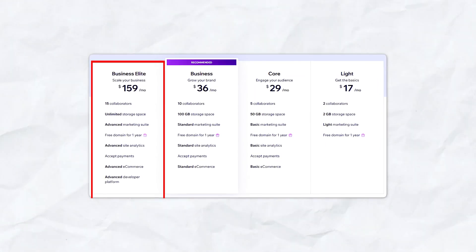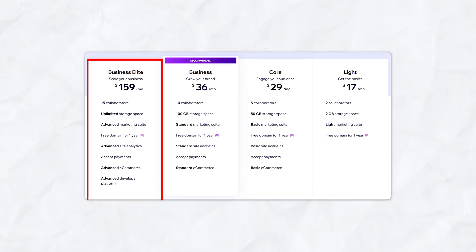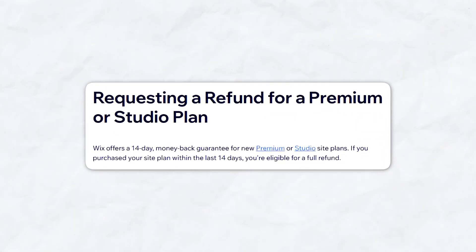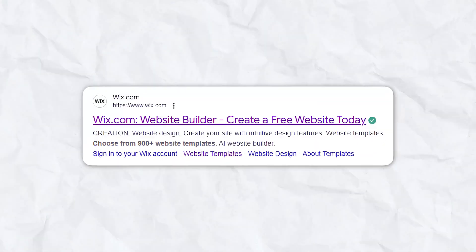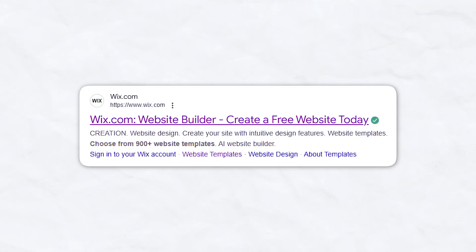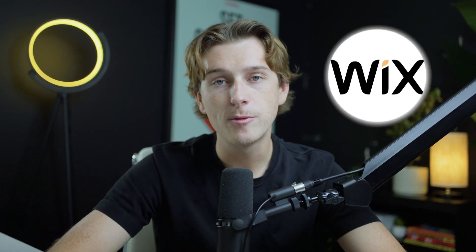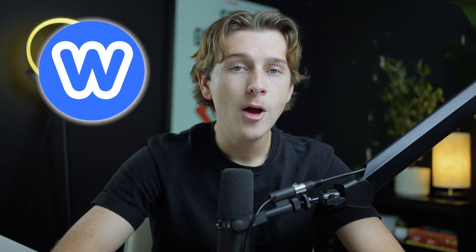Wix's pricing is a little bit higher, starting with the light plan at $17 per month and reaching up to $159 per month for their business elite plan. While Wix doesn't offer a free plan for business websites, it does provide a 14-day money-back guarantee, giving users the opportunity to test the platform before they commit. Wix's higher pricing is justified by the platform's robust set of features, which includes advanced SEO tools, a larger storage allowance, and access to over 900 customizable templates. For users who require advanced functionality and highly customizable design, Wix's higher price point is definitely a worthwhile investment. In terms of value for money, Weebly is the clear winner if users are looking for a more affordable, no-frills platform.